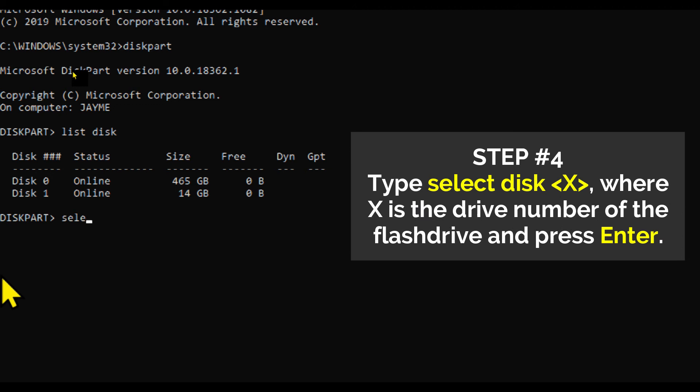Step number four: Type select disk X, where X is the drive number or drive letter of the USB flash drive, and press Enter.